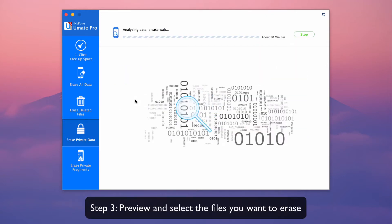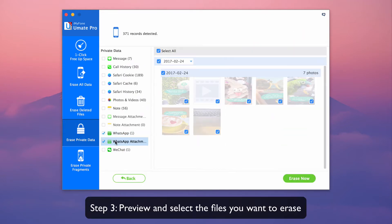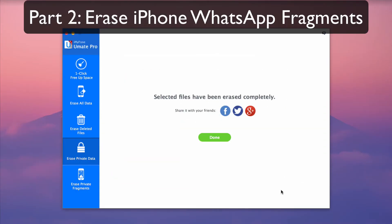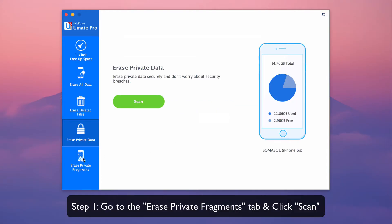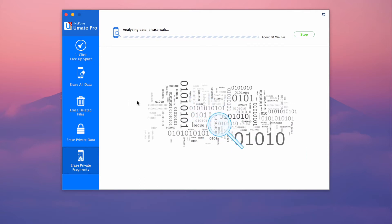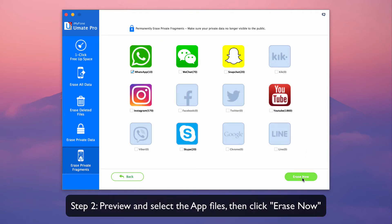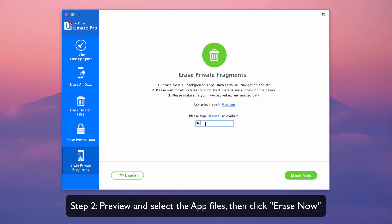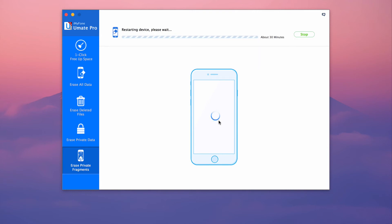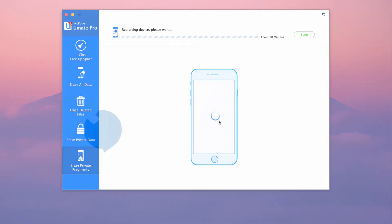Preview and select the files that you want to erase. Part 2: Erase iPhone WhatsApp fragments. Go to the Erase Private Fragments tab and click on the Scan button. Preview and select the app files, then click on Erase Now to erase them. iMyPhone U-Mate Pro makes data removal easy so data is permanently deleted and unrecoverable.